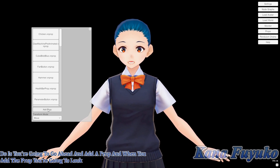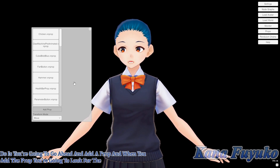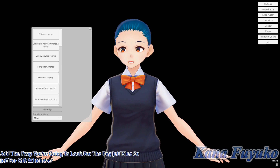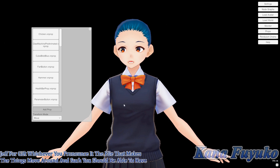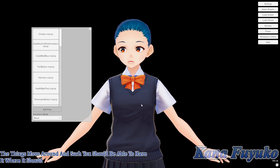When you add a prop, you're going to look for PNG or GIF files — whichever you pronounce it — the file that makes things move around. You should be able to have it work basically.